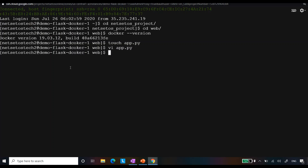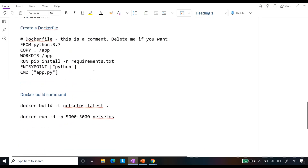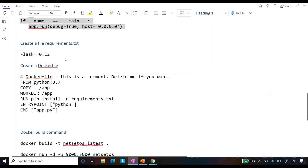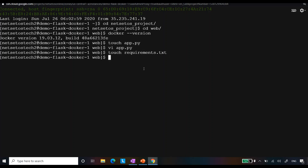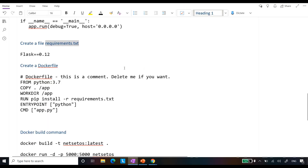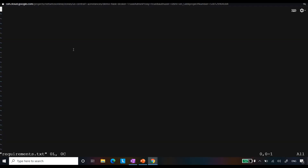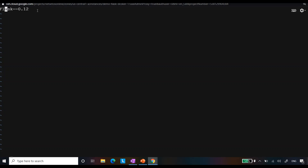The second step is creating a `requirements.txt` file. I will use the `touch` command to create it, then open it with the VI editor. Since we are only deploying a Flask server, I will write `flask==0.12` (or whichever version you are using). Then I press Escape and type `:wq` to save and exit.